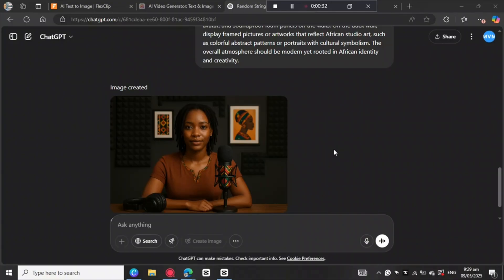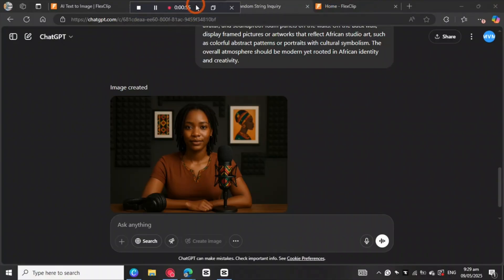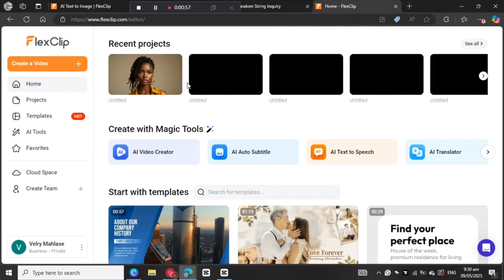If you want to create more images — since when you're using ChatGPT you have limited options — we're going to need to use another method of generating images. So we're going to move to this website called FlexClip. We're going to go to FlexClip AI.